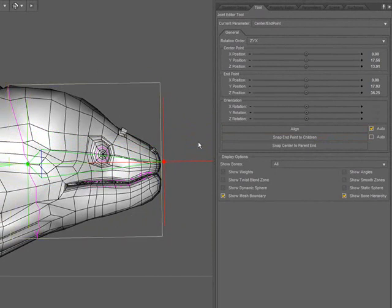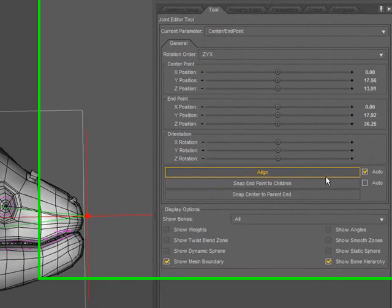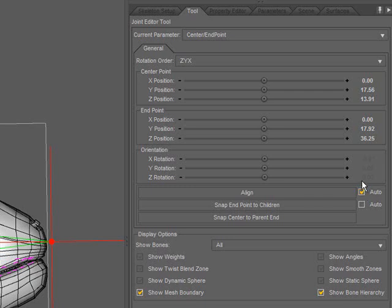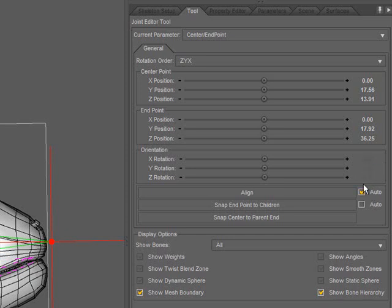One thing to note about using the auto option is you notice that the orientation sliders have been disabled because it's automatically filling in those values. If I turn that option off, notice that it makes those sliders available again. I like to work with that on.